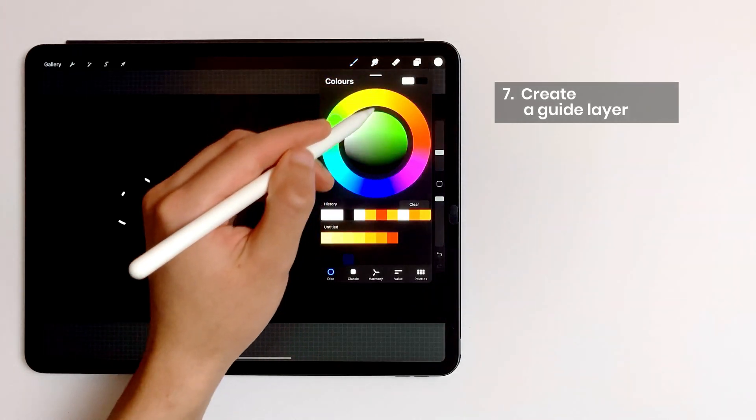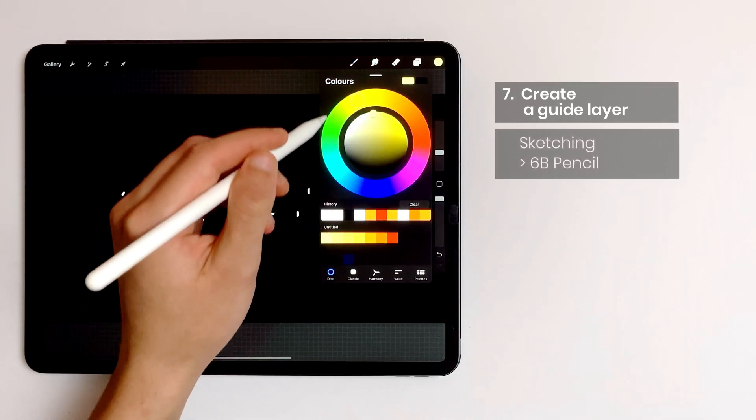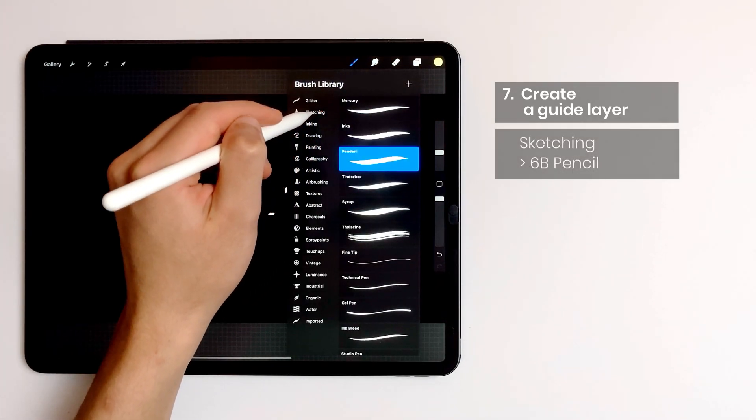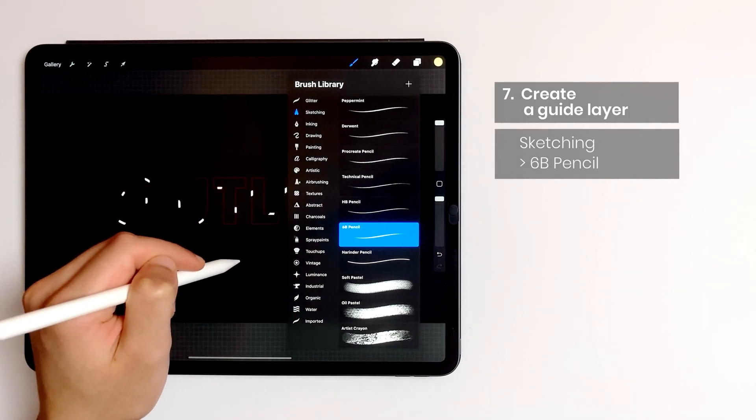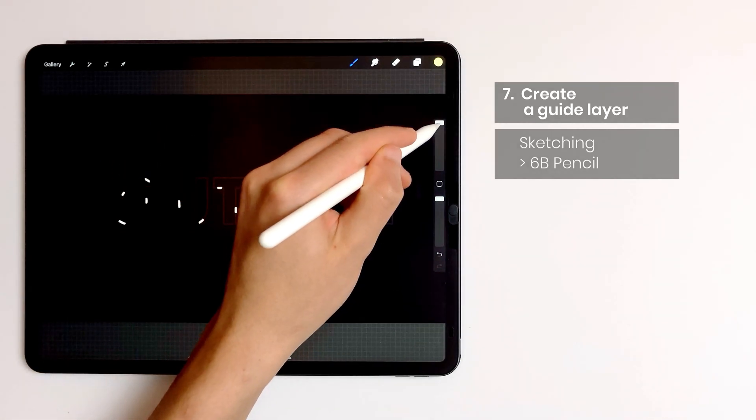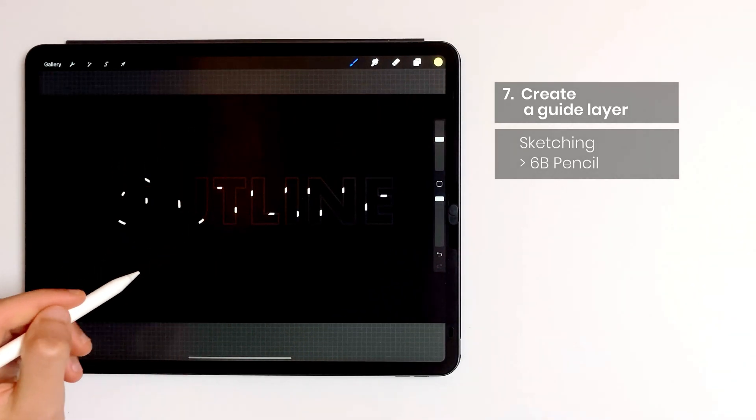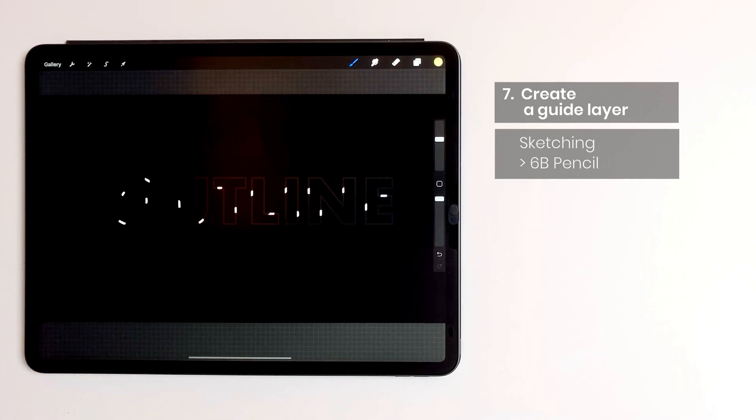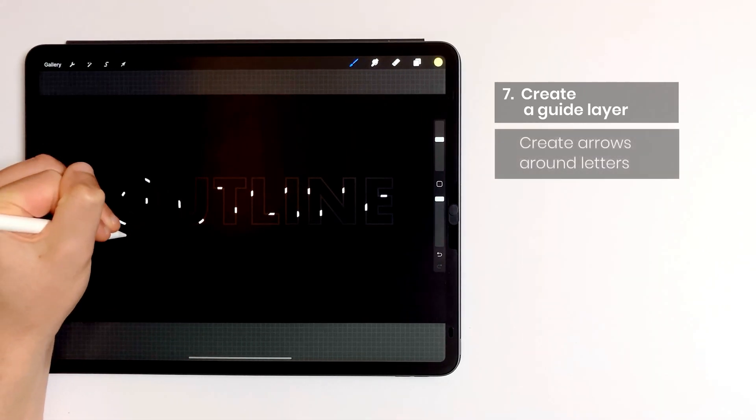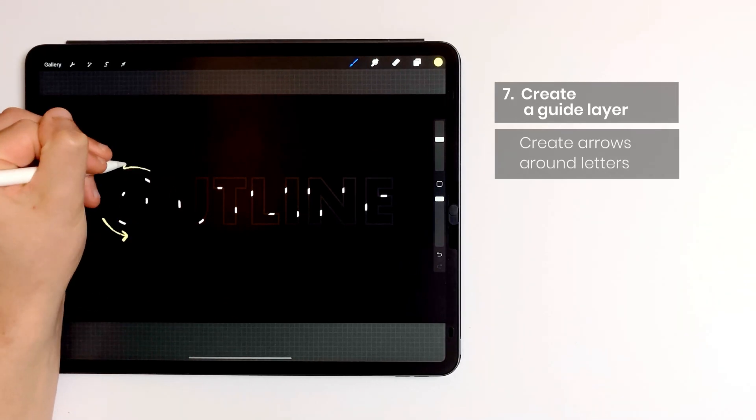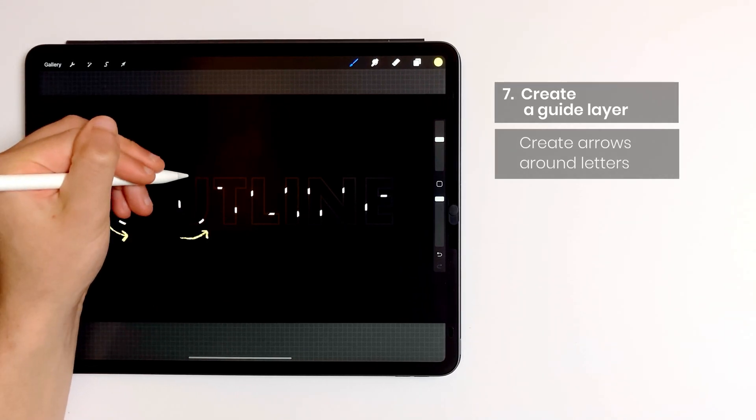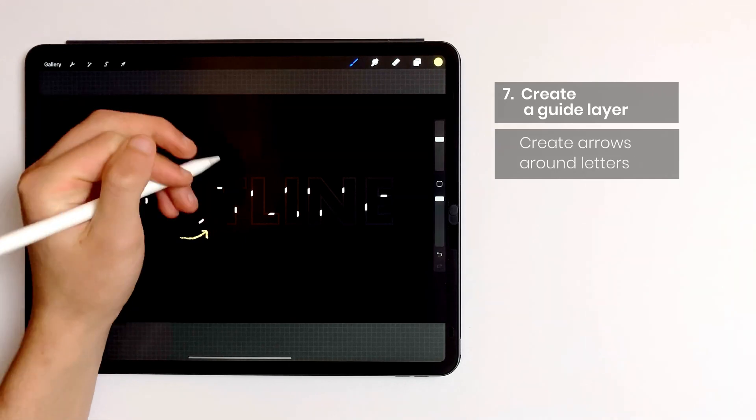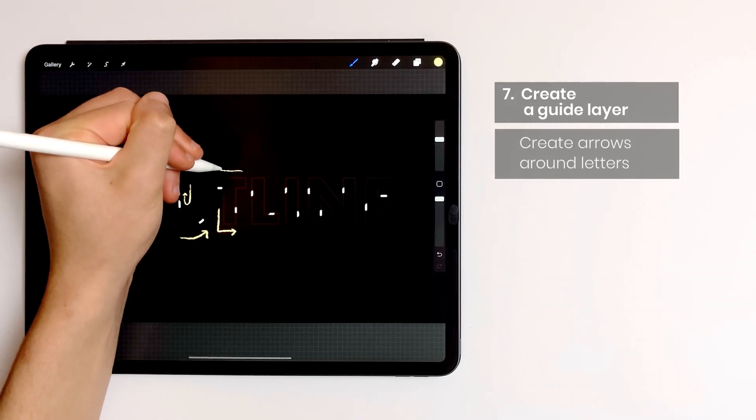I pick a random different color and grab my 6B pencil. And I create clockwise arrows around each letter. Because I'm going to stretch all my little lines in the same way, I use these arrows as a guide.